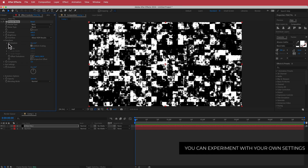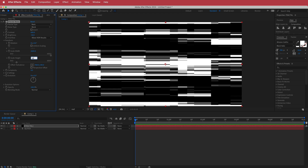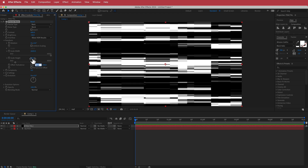Then I'm going to open up the Transform settings and uncheck Uniform Scaling. I'm going to bump up the Scale Width to about 2600 and bring the Scale Height down to maybe around 80. We'll play around with some of these settings a little bit later.